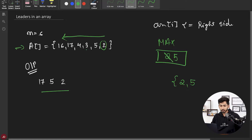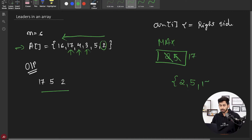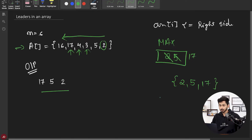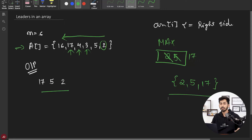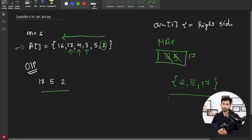The next element is 3. Ignore it — 4 is not greater than 5. 17 is greater than 5, so update the maximum and update the list as well. What about the last element 16? It is not greater than 17, so do not include it. These are your leaders and you can print them in reverse order. That was leaders in an array.